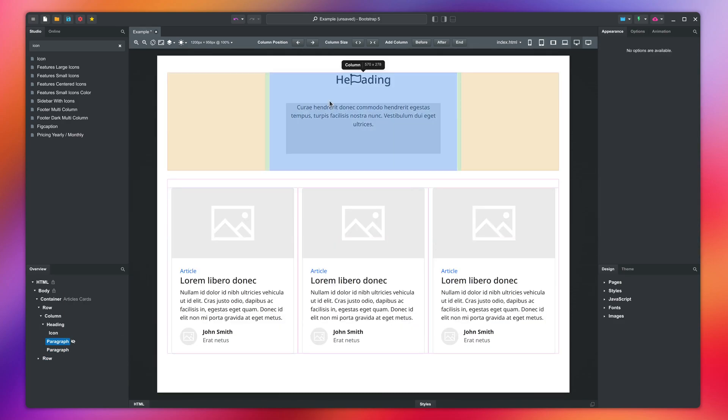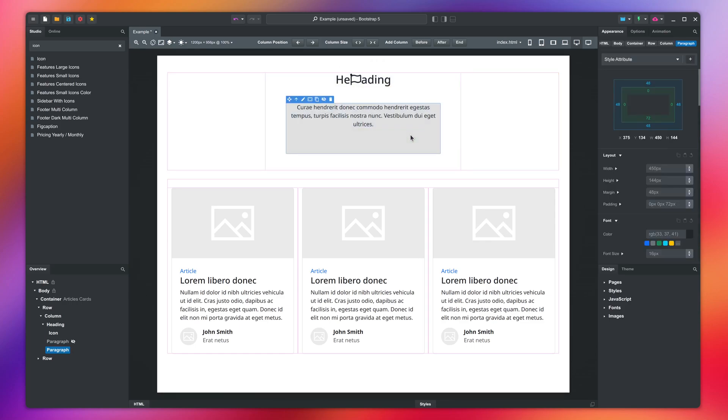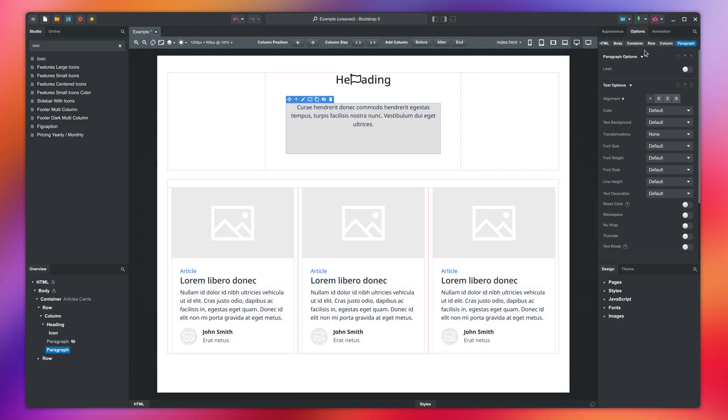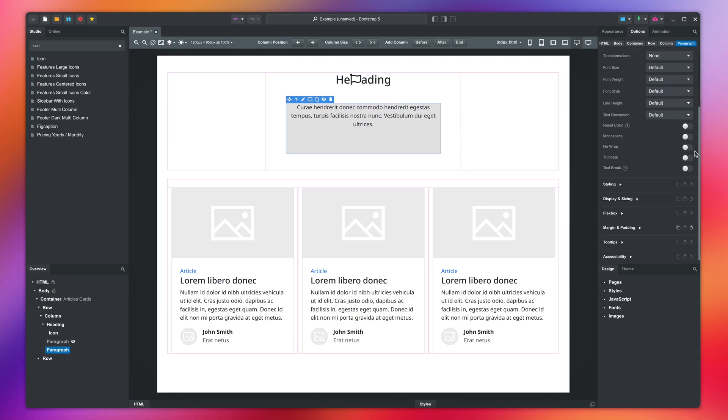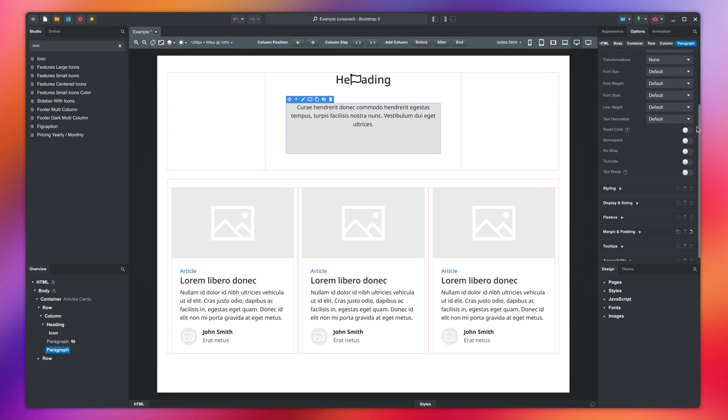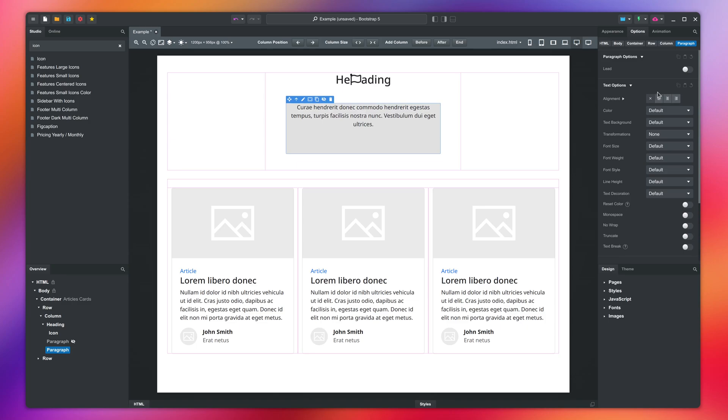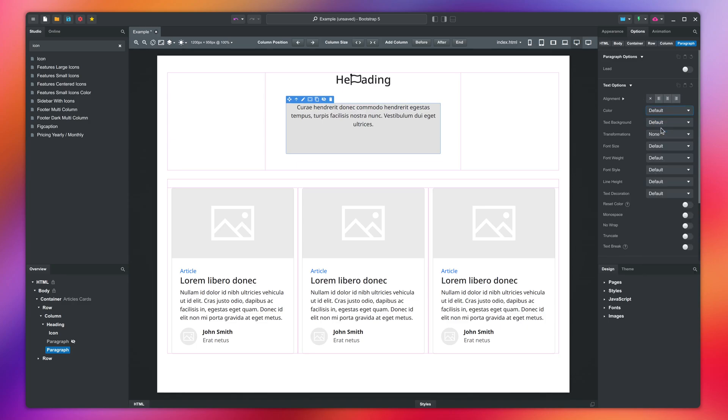When a component is selected, you can change its options from the sidebar. We will leave the appearance panel for a dedicated video and instead switch to the options tab. Here you can find many settings for modifying the component. These options are defined by the Bootstrap framework and will look familiar to you if you've used it in the past.